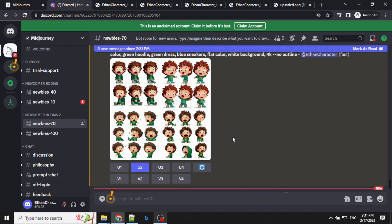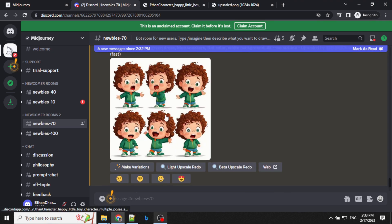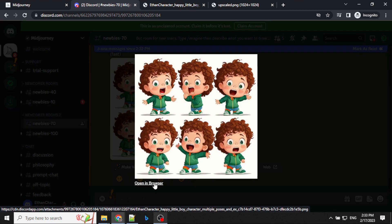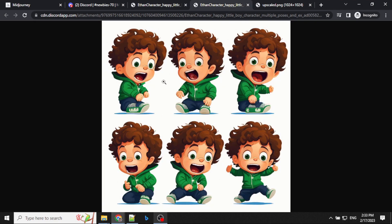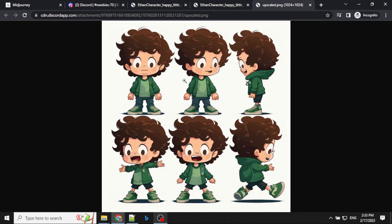Let's wait for the upscaling of the second image. This is the upscaled version of the image — let's open it in a new tab and see. To save time, I have generated a few more characters, so let's have a look at them as well. This is the second set of characters and this is the third one. The third one is the one I like the most, and I'll be using this for our next steps.